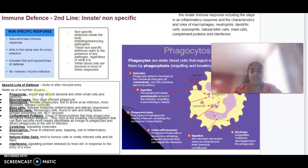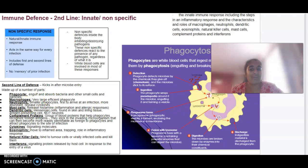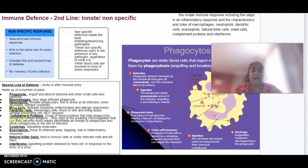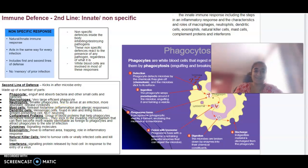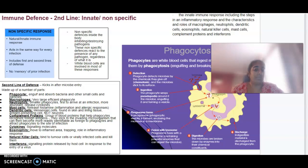Other important white blood cells include macrophages, which are large phagocytes, and neutrophils, which are small phagocytes and the first to arrive at the site of infection. They release cytokines, a signalling molecule that attracts more white blood cells to the area. We have mast cells, which release histamine in the allergic response, and dendritic cells, which are a type of messenger cell — don't confuse these with dendrites of neurons. We also have complement proteins, a group of blood proteins that help phagocytes recognize foreign antigens and stick to invading microorganisms to make them more visible to phagocytes.